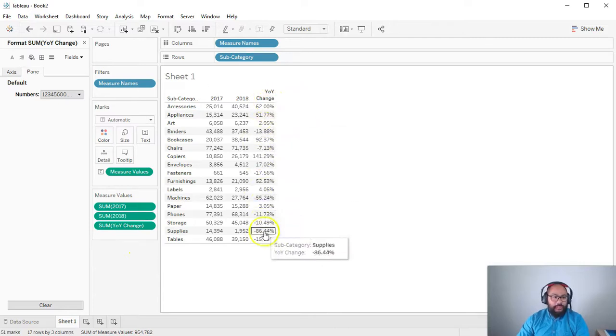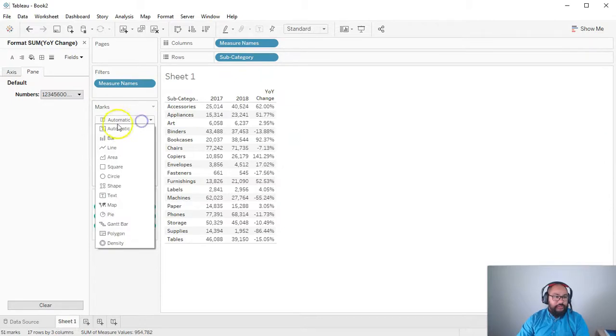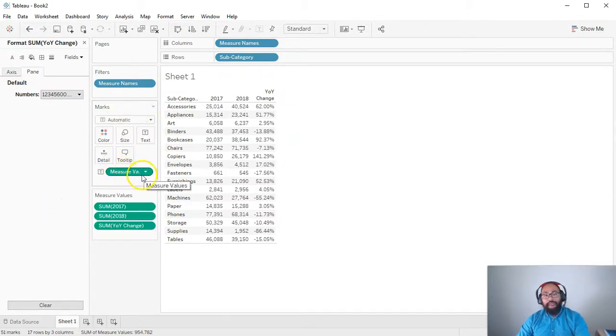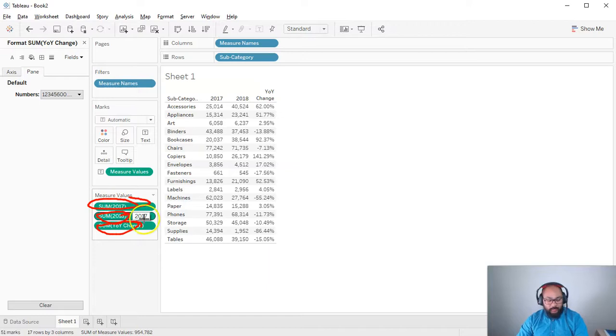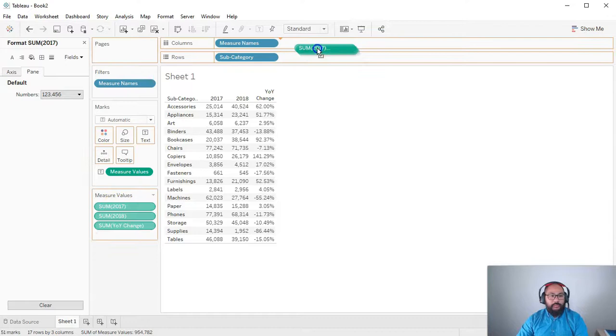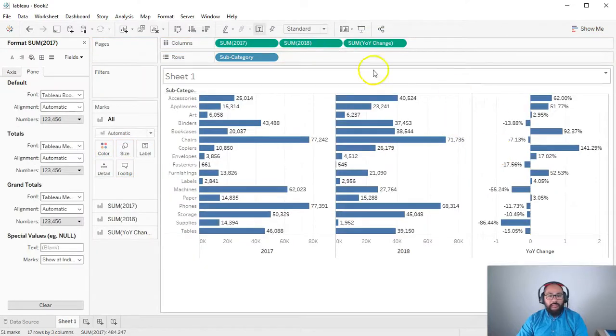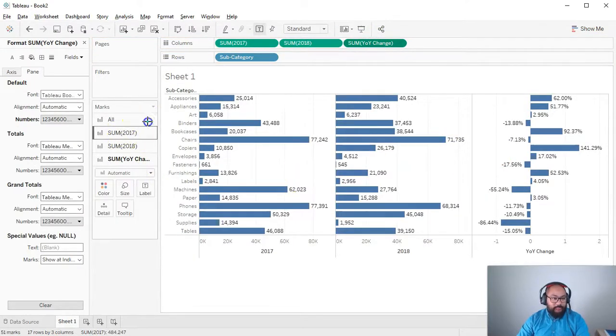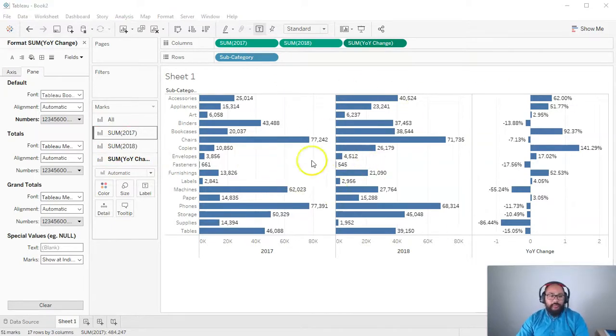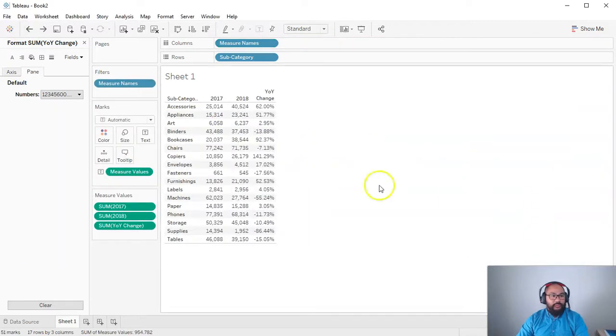And what I want to do is I want to change this to shape. And I can't. Because measure names and measure values, you notice it has the marks card applies to the entire measure value. So you can't say, I want this one as a line. I want this one as a bar. I want this one as something else. Right? It doesn't work. The only way you could do that visually is if you move all three of them into the column. And then now you have them as three separate ones. Right? But that's not really what Patrizio wanted.